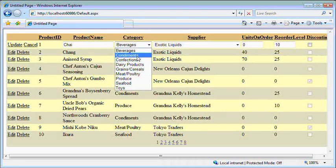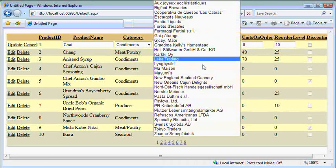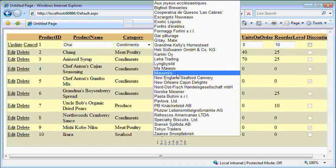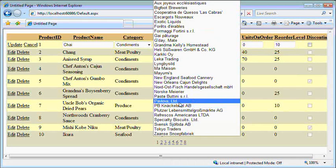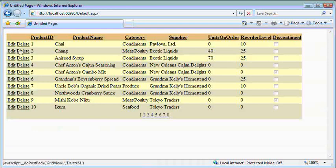There we go. Beverages, exotic liquids, good. So we have the read-only mode working. But watch, when I hit edit, we can't change it now.